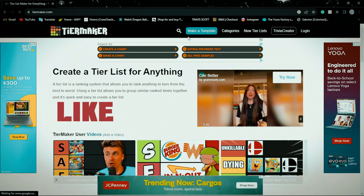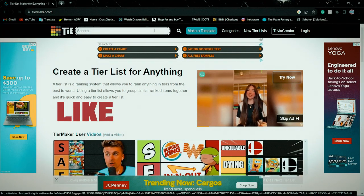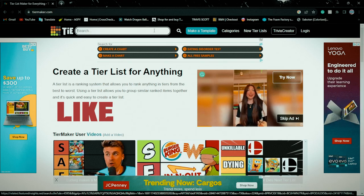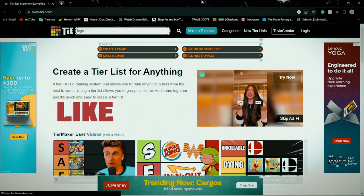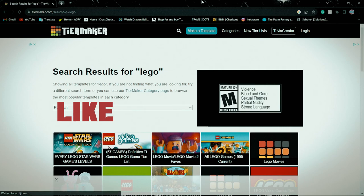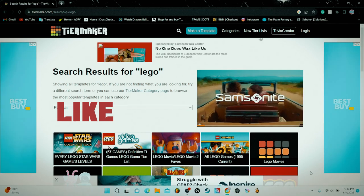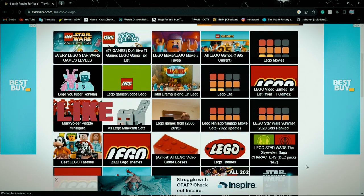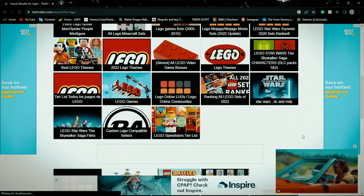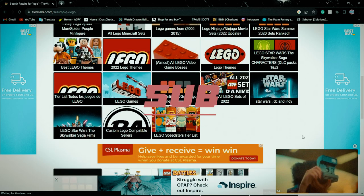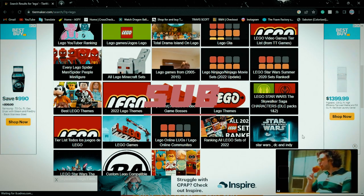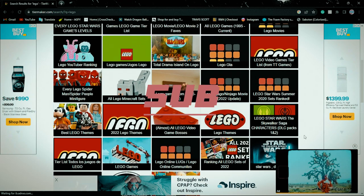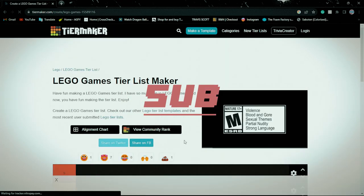I'm gonna search up Legos. Here we can find... Okay, Lego games, here you go.